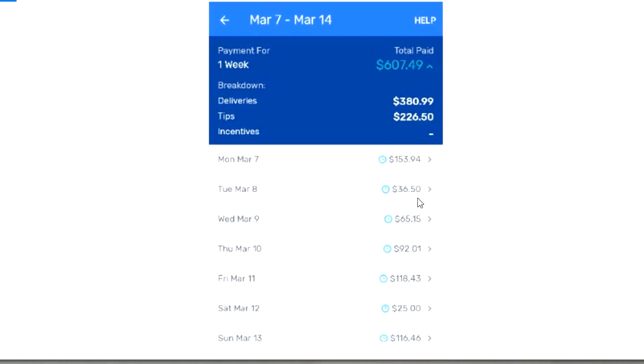One of the orders had a $30 tip on it - $15 from one and $15 from the other. It was a two-batch trip. I delivered to both addresses, and the first address I delivered to - once I delivered the items, they took the tip off. So my $30 tip ended up becoming a $15 tip. I complained about it and we'll see what comes of that complaint.